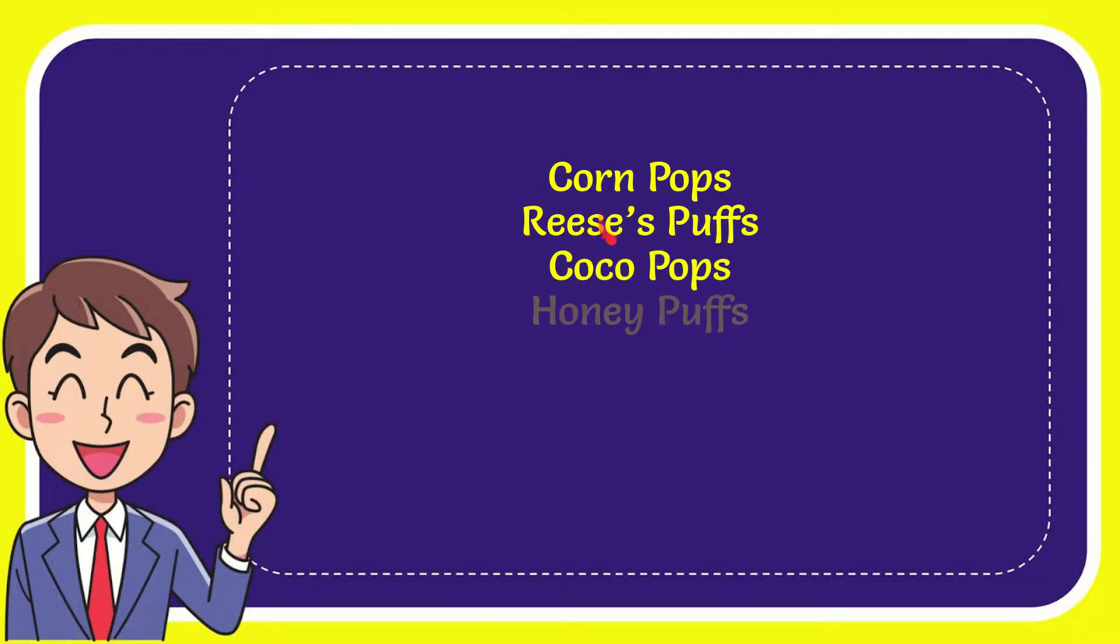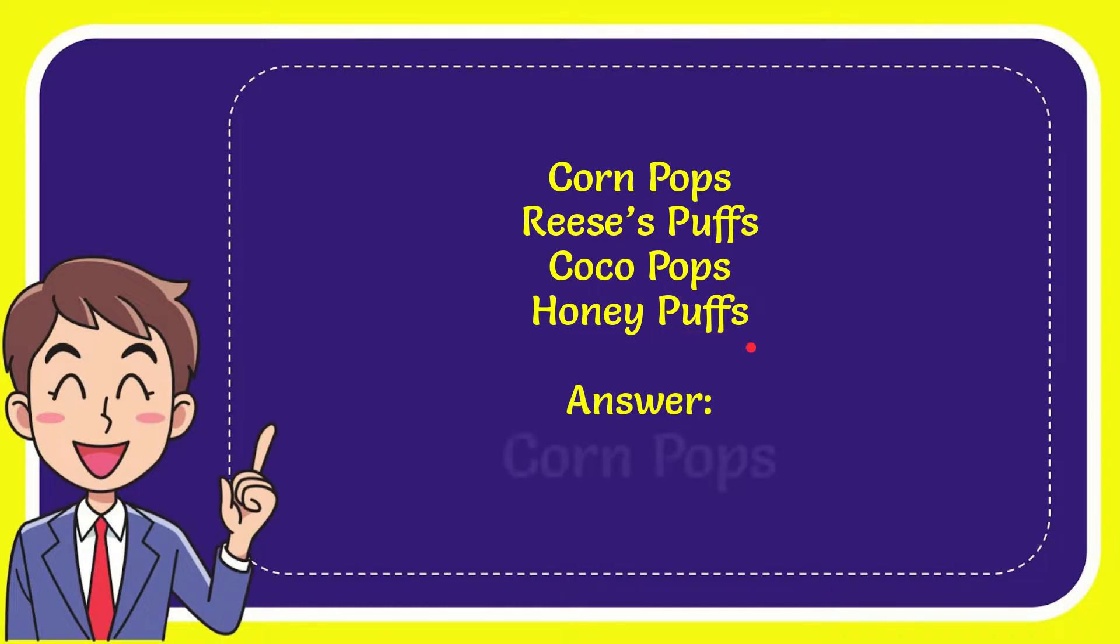First option is Corn Pops, second option is Reese's Pops, third option is Coco Pops, and last option is Honey Pops. And the answer for the question is Corn Pops.